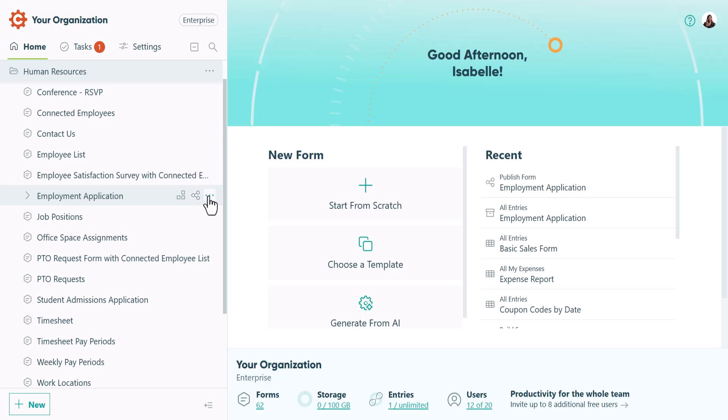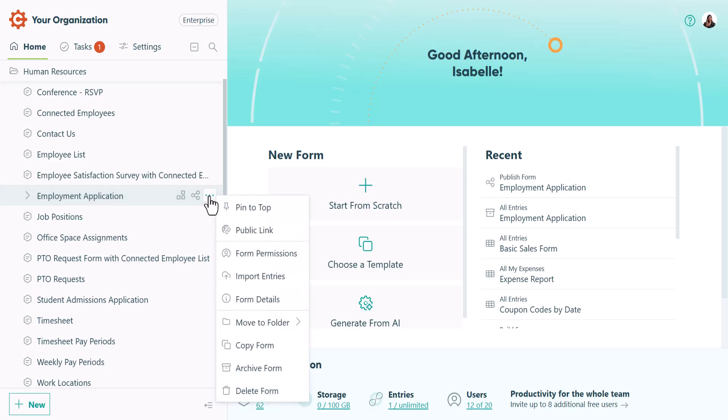You can also access your form menu here by right-clicking the form title or clicking the ellipsis. This is the quickest way to find your form's public link.